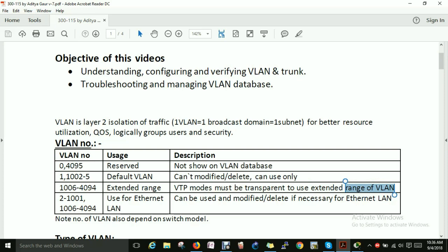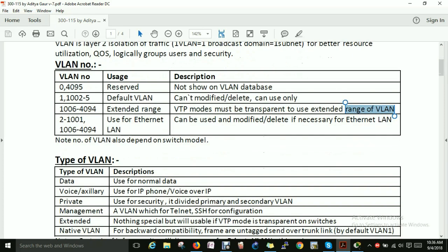VLANs 1 to 1005 are used for Ethernet LAN and can be added, modified, or deleted as needed. These are the standard range VLANs available for Ethernet LAN. If you have a requirement, you can change them. Also note that VLAN support depends on the switch model.